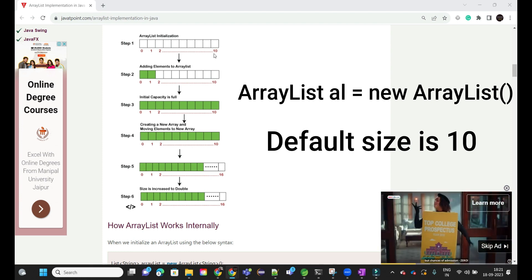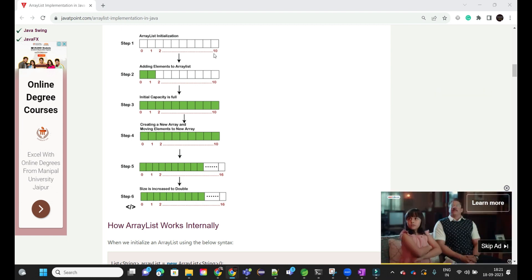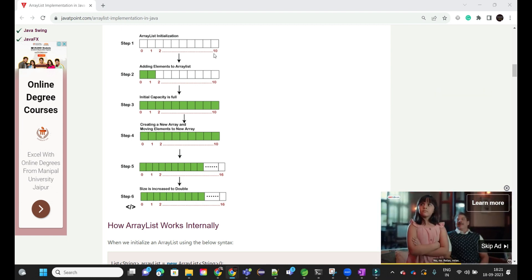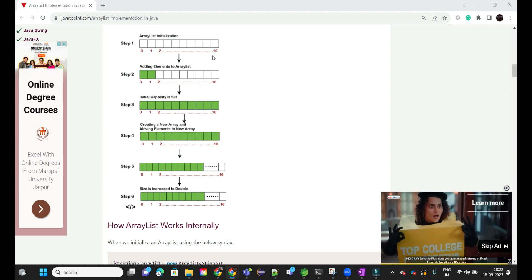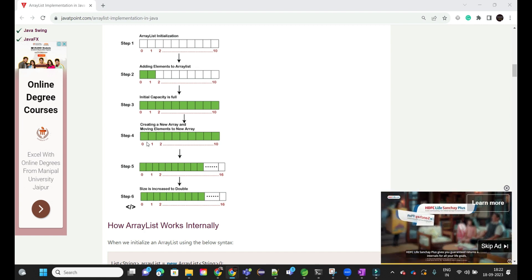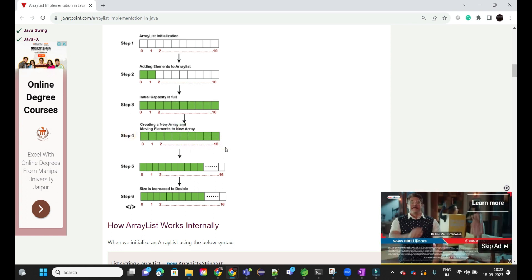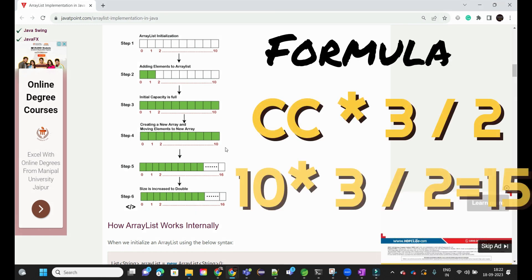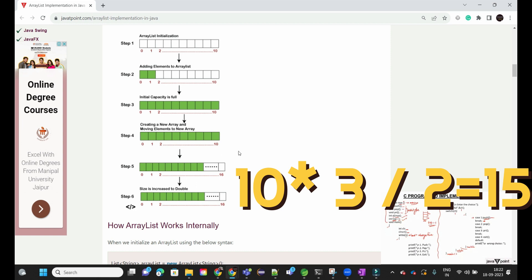Up to the 10th index we can insert elements. But what will happen if we try to insert the 11th element? When the ArrayList reaches its max capacity and we try to add the 11th element, internally ArrayList creates a new ArrayList based on the formula: current capacity × 3/2. Current capacity is 10, so 10 × 3 = 30, divided by 2 = 15. The new ArrayList contains 15 indices.